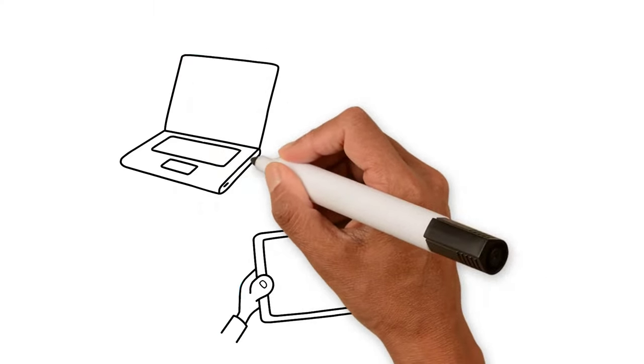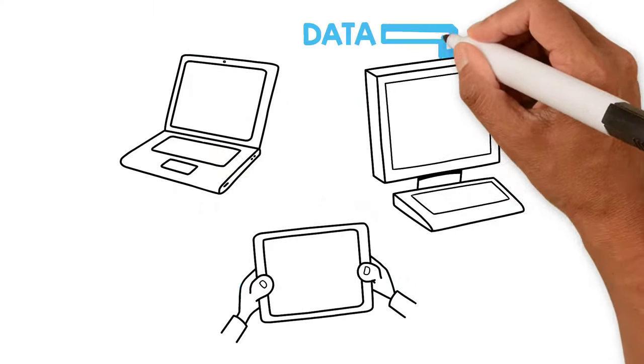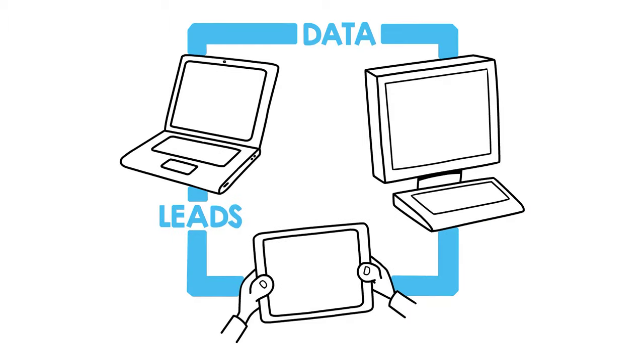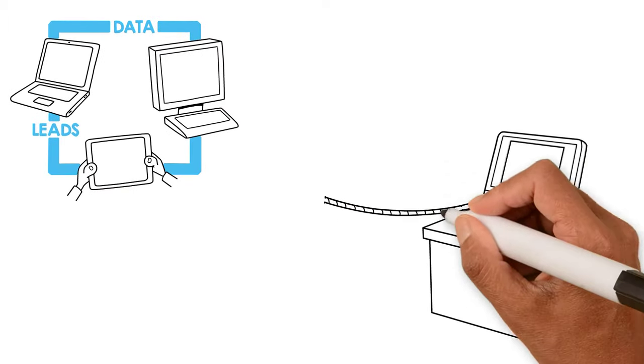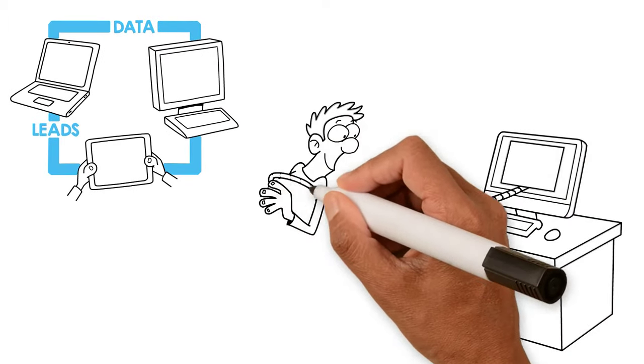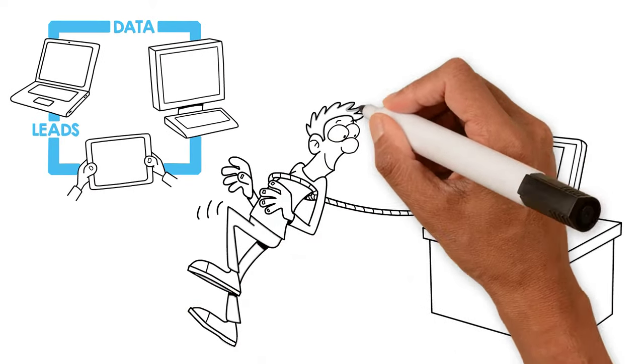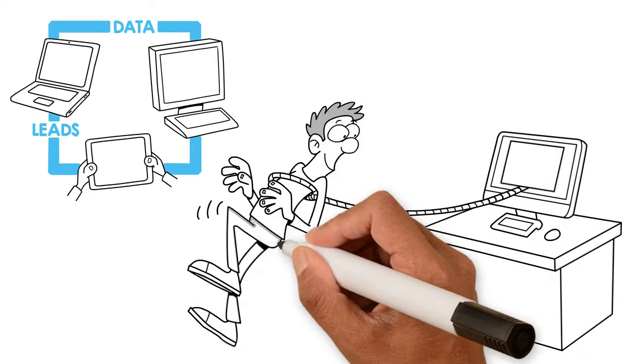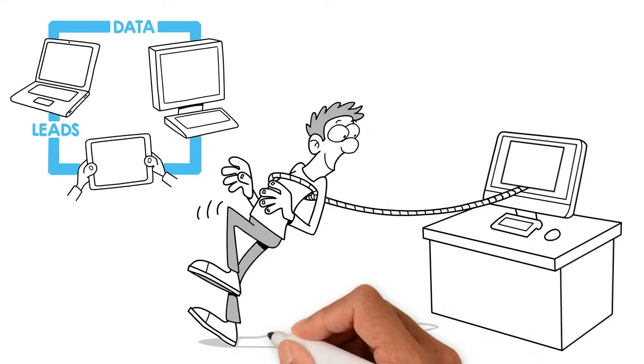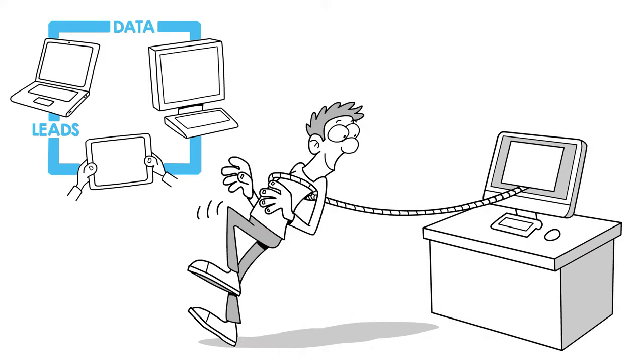From SEO-friendly web copy and blog posts to high-converting sales collateral, Scripted is a fully-supported freelance writer marketplace with everything you need to succeed in content marketing.